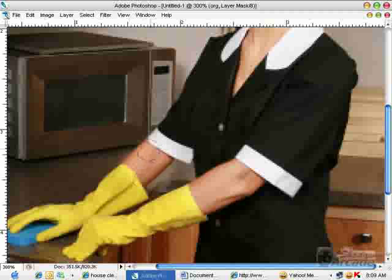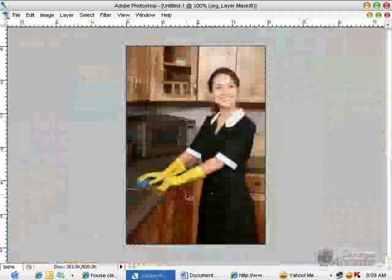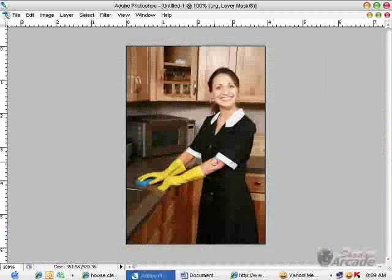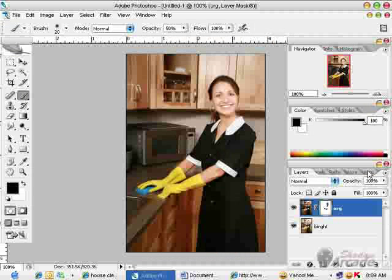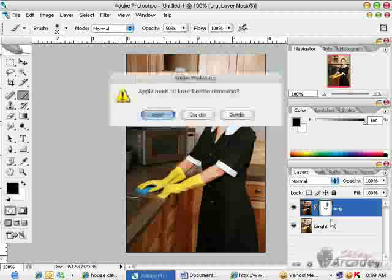Zoom out and here you are — you have only increased the brightness and contrast of your face and arms without affecting any background. If you don't use this procedure and instead use the standard brightness and contrast adjustment, see what happens.